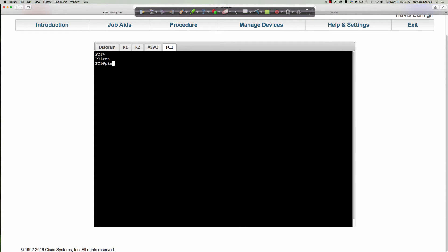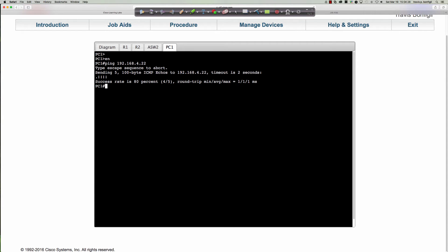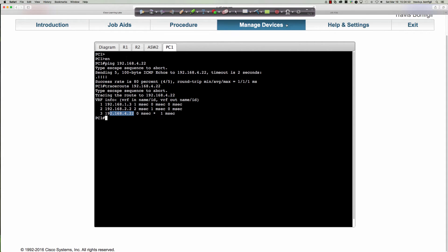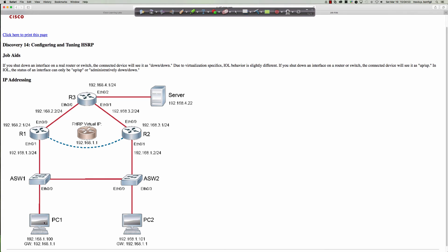We'll say 'ping 192.168.4.22' — we're going to have to ARP out, and then it works. Even more importantly, let's say 'traceroute 192.168.4.22.' You can see the first hop doesn't say it's going to the virtual IP — it actually shows it's going to router one, then to 192.168.2.22, and then we get to our final destination. So the first hop was router one's IP, then I went to the router three interface, and then made it to my destination.